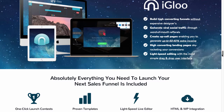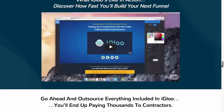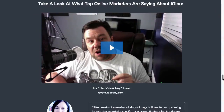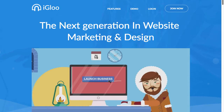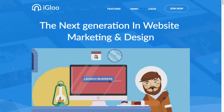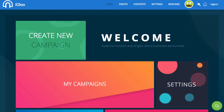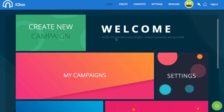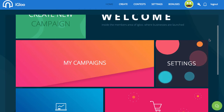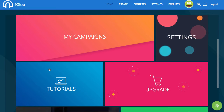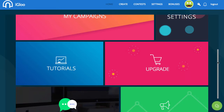This is very, very similar to ClickFunnels — if you've ever used that editor, it's very similar. So let's take a look inside my account. This is what it looks like when you log in: a very nice, clean, simple, bright layout.